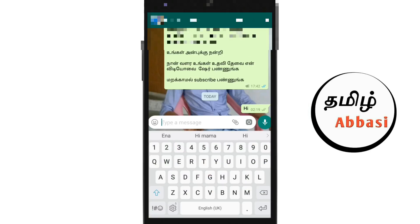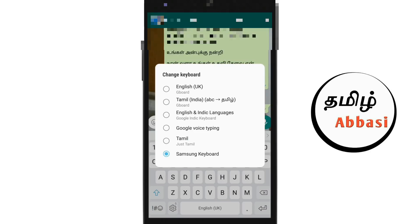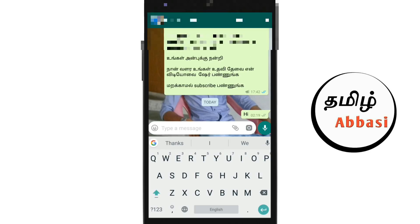If you go to WhatsApp, you should see a new keyboard option. You can scroll down on the screen and choose to change the keyboard. If you click the voice button, you can select the new input and print the arrow. If you click the right button, you will type in your app and find English as the default.